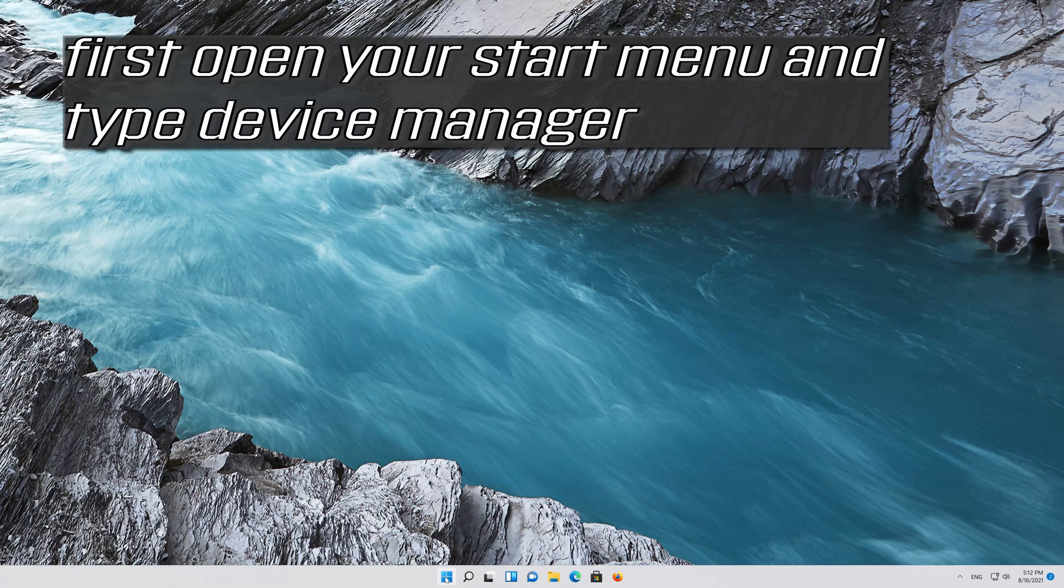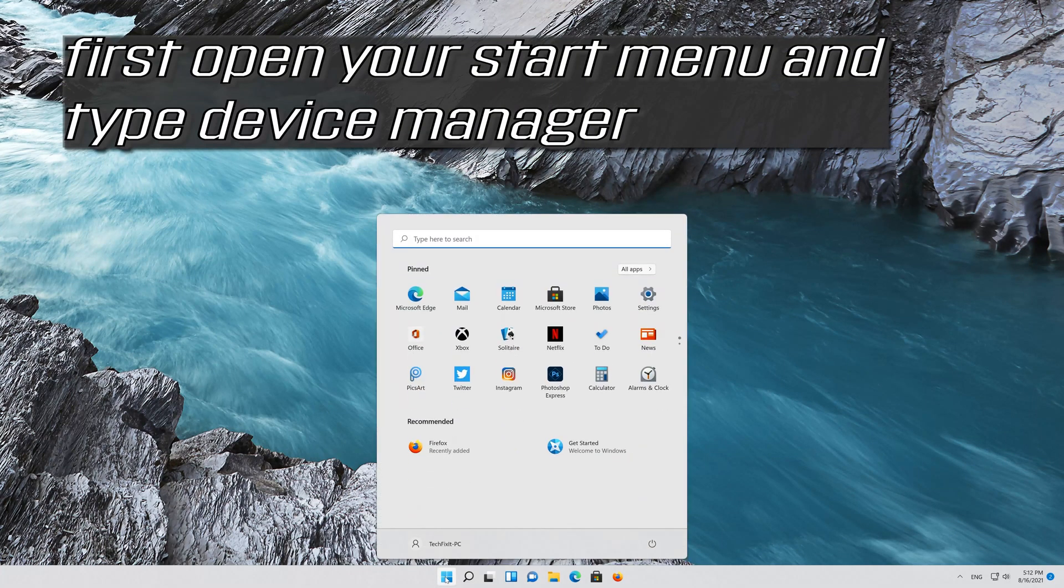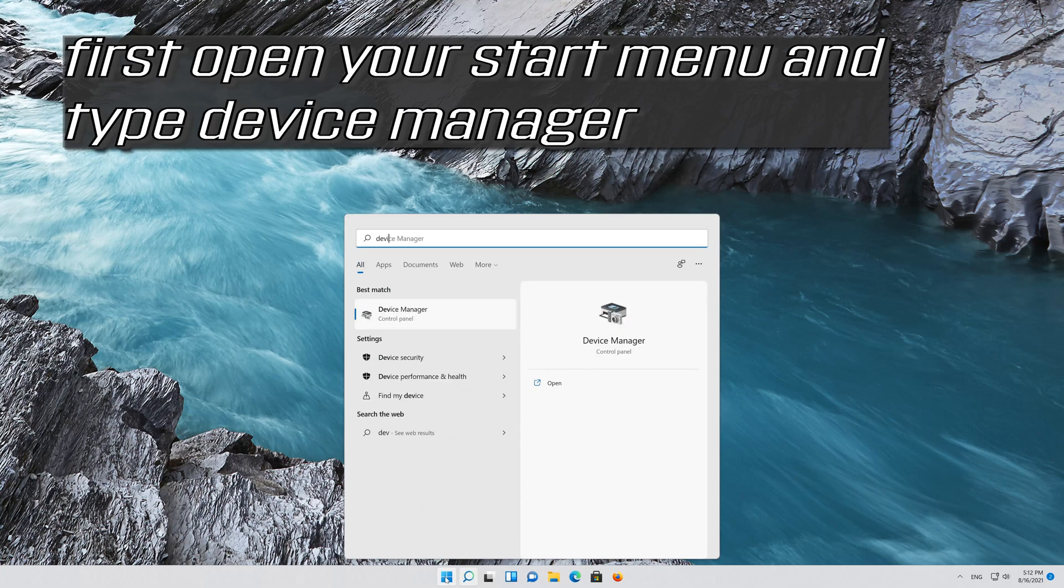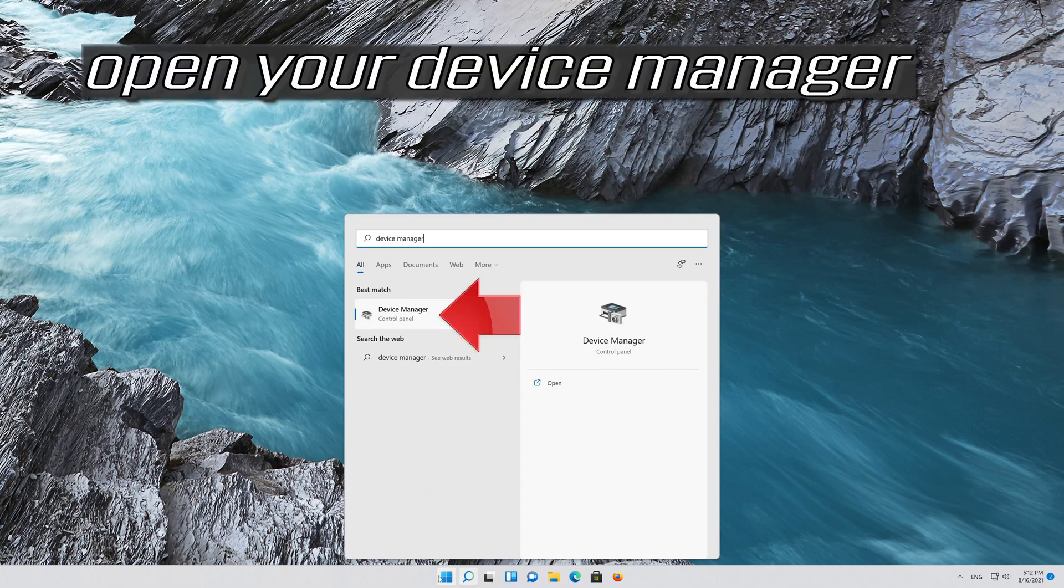First, open your start menu and type Device Manager. Open your Device Manager.